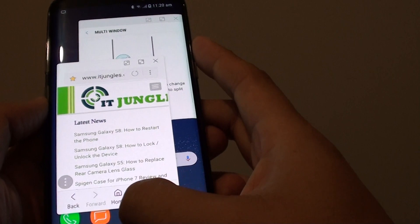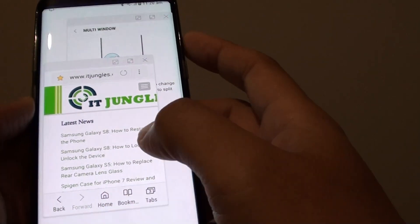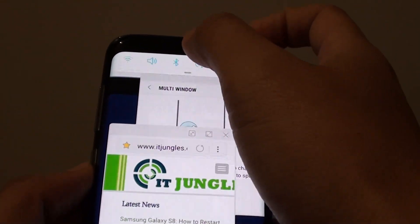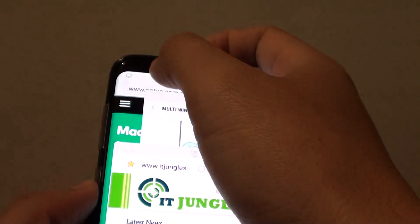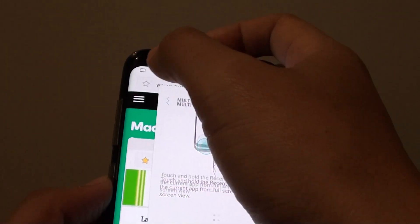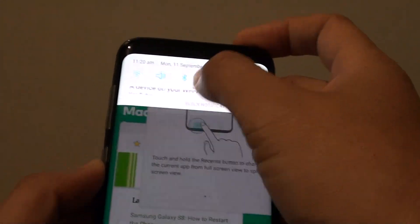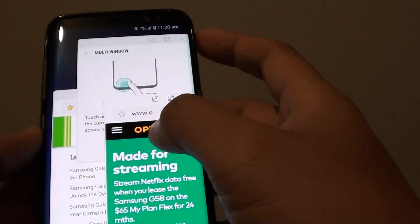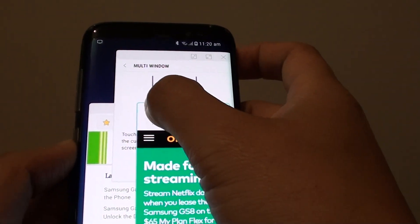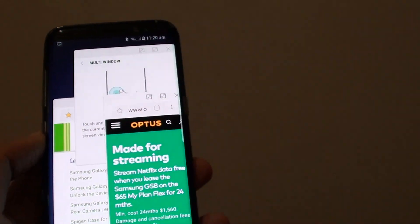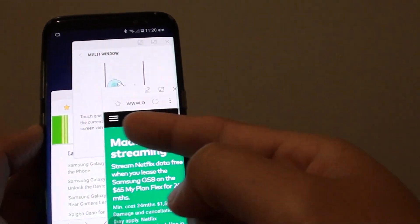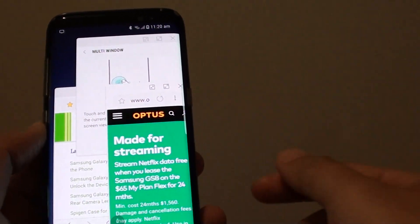Now I can continue to open up another app, and then stack them up by simply closing it in like this. So now I have stacked up three applications already.